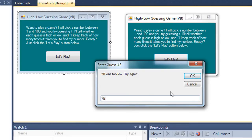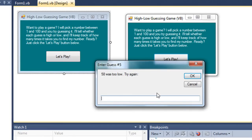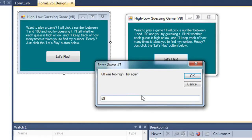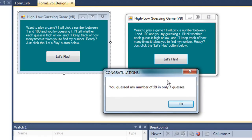So then I'll try 75 — that was too high. Let's try 67, too high. About 58, too low. 62 was too high. 60 is too high. And so the number was 59. It took me seven guesses to probably guess that number.